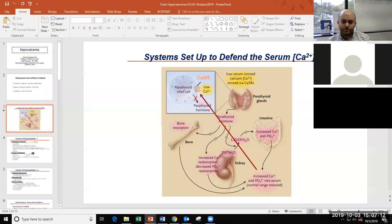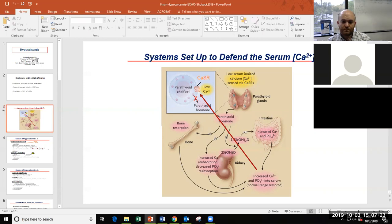When we start talking about hypocalcemia, you really need to think about a very integrated set of systems that include all these different organ systems, as well as the parathyroid chief cell and the hormones PTH and 1,25-D.